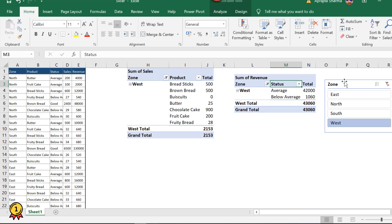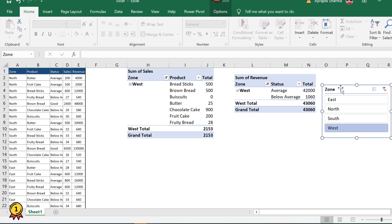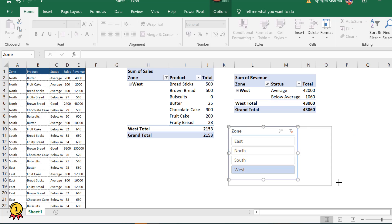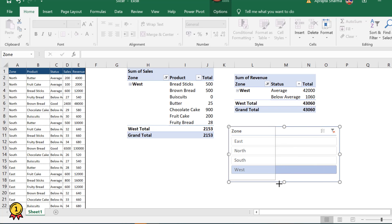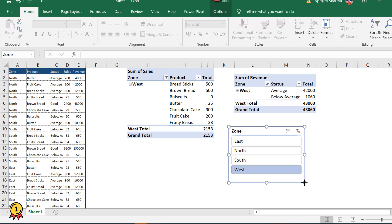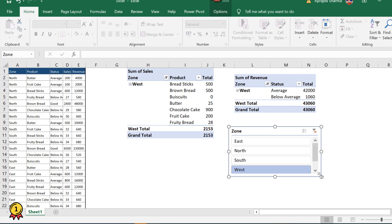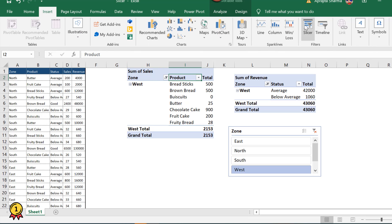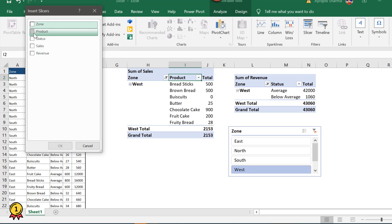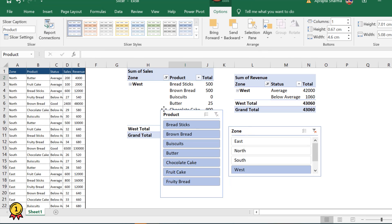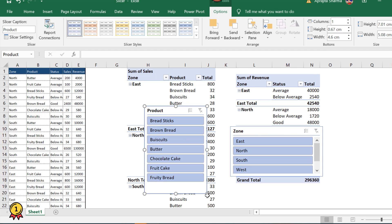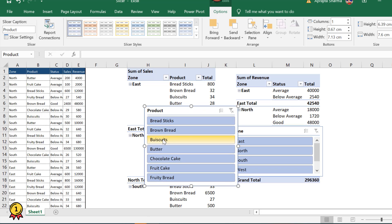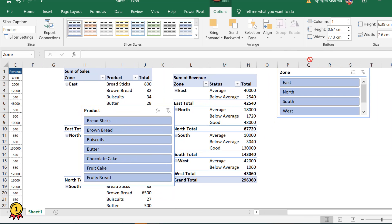Now let's talk about appearance and customization. You can customize your slicers based on your report or dashboard layout. Here I have only four zone options, so a small slicer works fine. But if I have many items — like products — I'll insert a slicer based on product. Now I have seven products in this slicer.